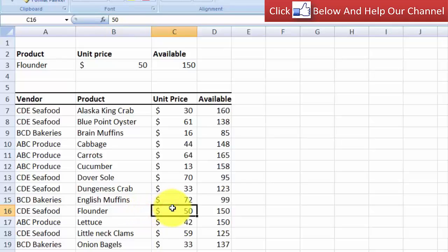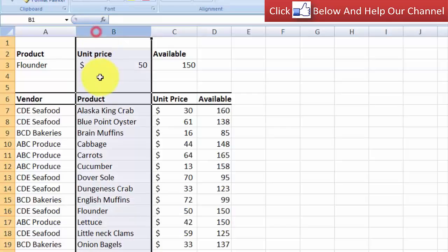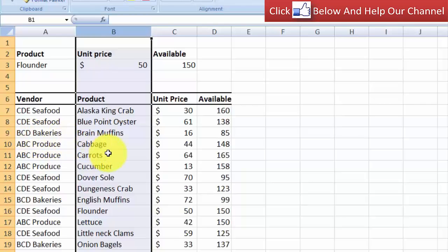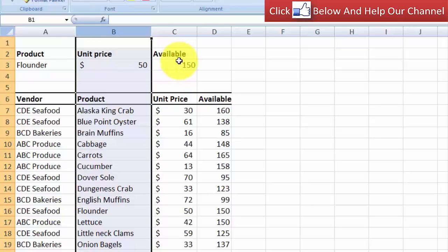So we get the unit price here. This value is returned by looking up a match in this column in the table, which is not the most left column. But because we used the OFFSET function, the VLOOKUP function is able to look for the value in this column.